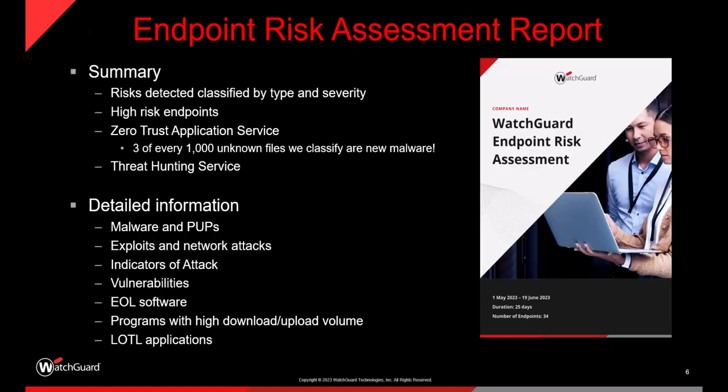The report itself will actually be broken down into a couple of different categories. The summary is going to break down the risks being detected, high risk endpoints, details around the zero trust application service. And with detailed information, you'll be seeing threats like malware, vulnerabilities, end of life software, etc.